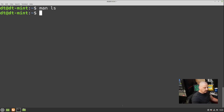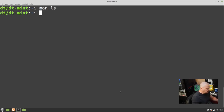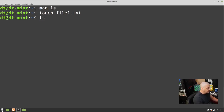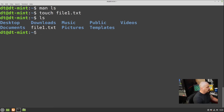Now let's talk about creating a file. There are a couple of different ways. If you want to create an empty file without opening it in a text editor, use the 'touch' command: 'touch file1.txt'. If I run LS, we now have an empty file called file1.txt in my home directory.